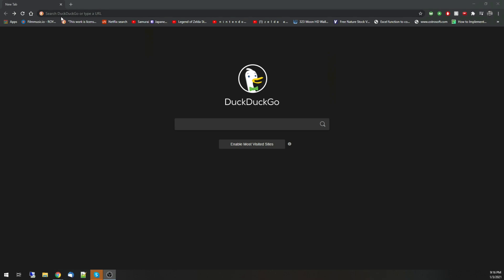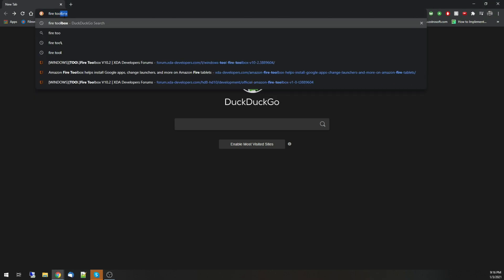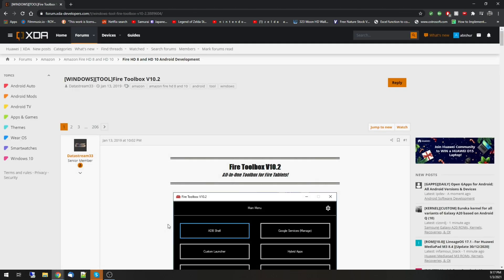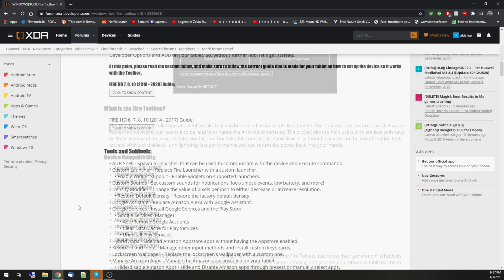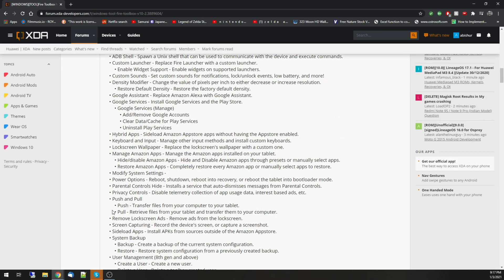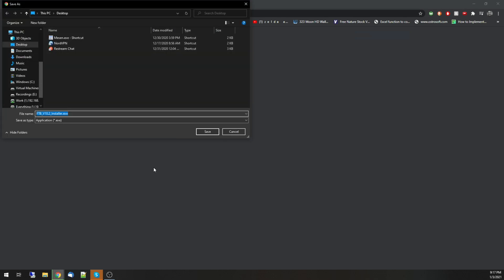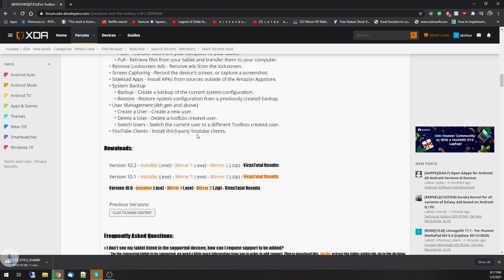Now on your computer, open up your favorite search engine and look for Fire Toolbox XDA. Select the link for Fire Toolbox version 10.2 from XDA developers forum. Scroll down until you find the download sections and download version 10.2. This program only works on Windows, so Mac users, you'll have to open up bootcamp. Linux users, you know the drill.